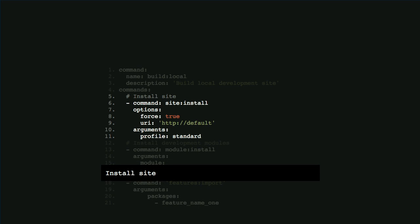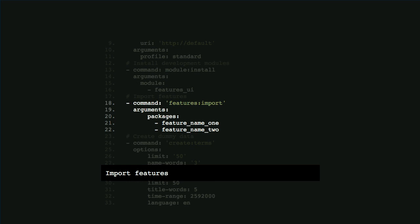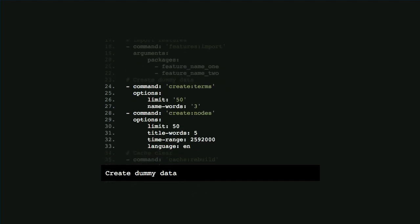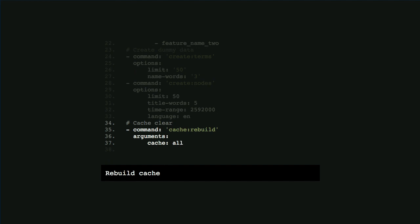We run site:install for installing Drupal from scratch - remember it's good practice to rebuild your site every single time. If we want to install something like Features, we do things like that - run features:import to import and override any features. We also create nodes to populate the site with dummy data using create:terms and create:nodes commands. At the very end, just clear cache to make sure everything is working. We're running Composer install with the --force flag, reading settings from the .env file variables, so we don't have to worry about giving credentials manually.